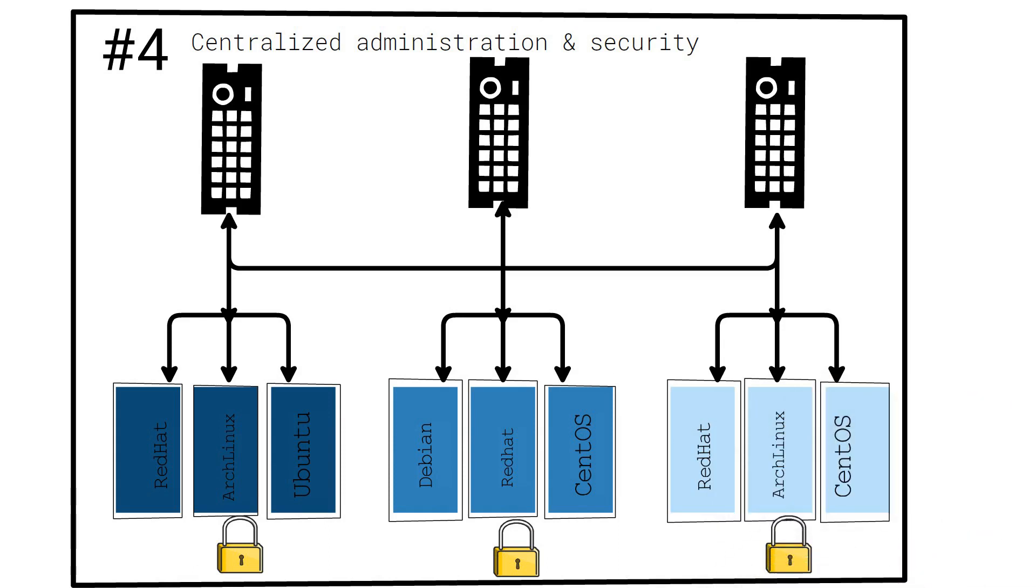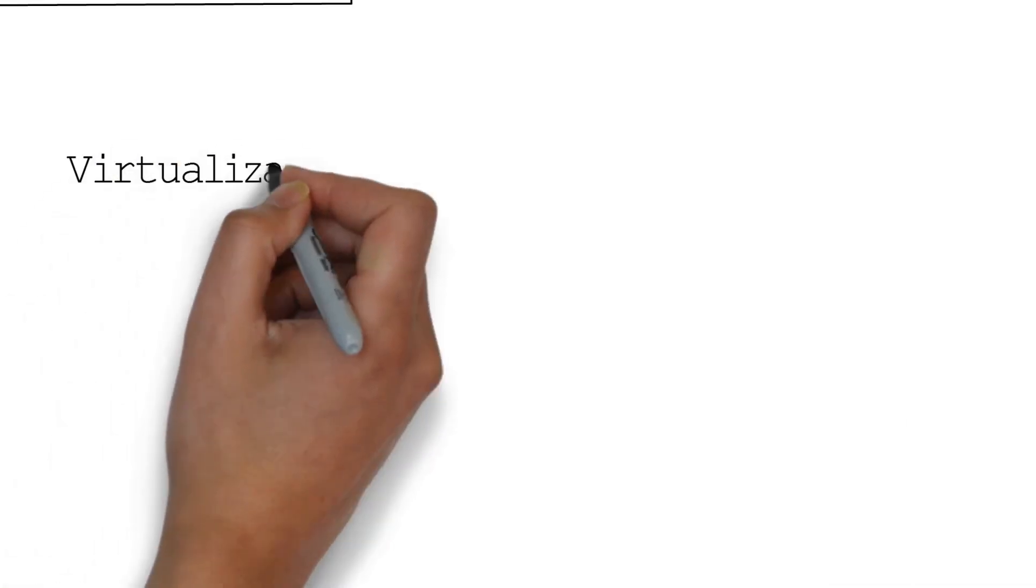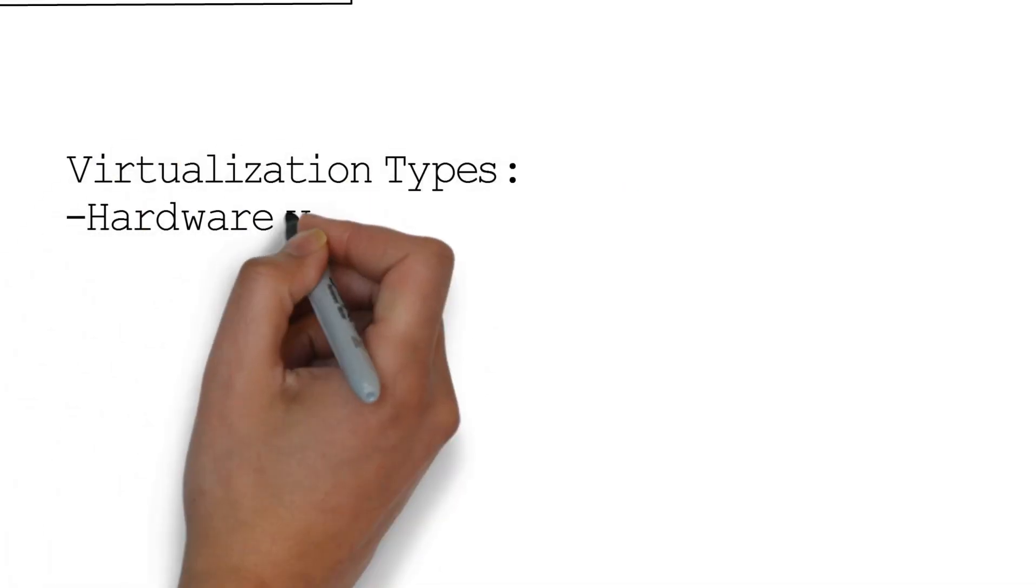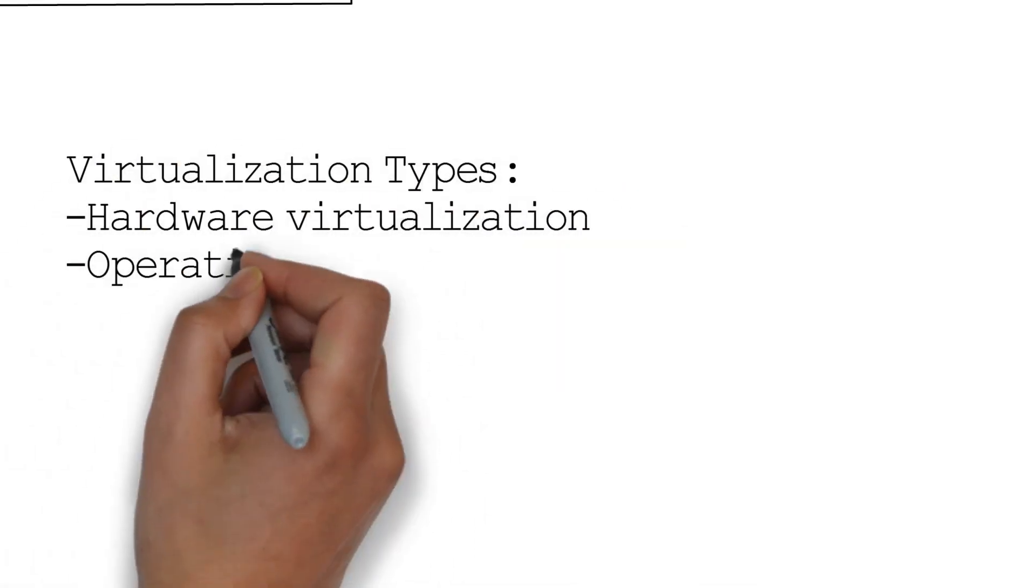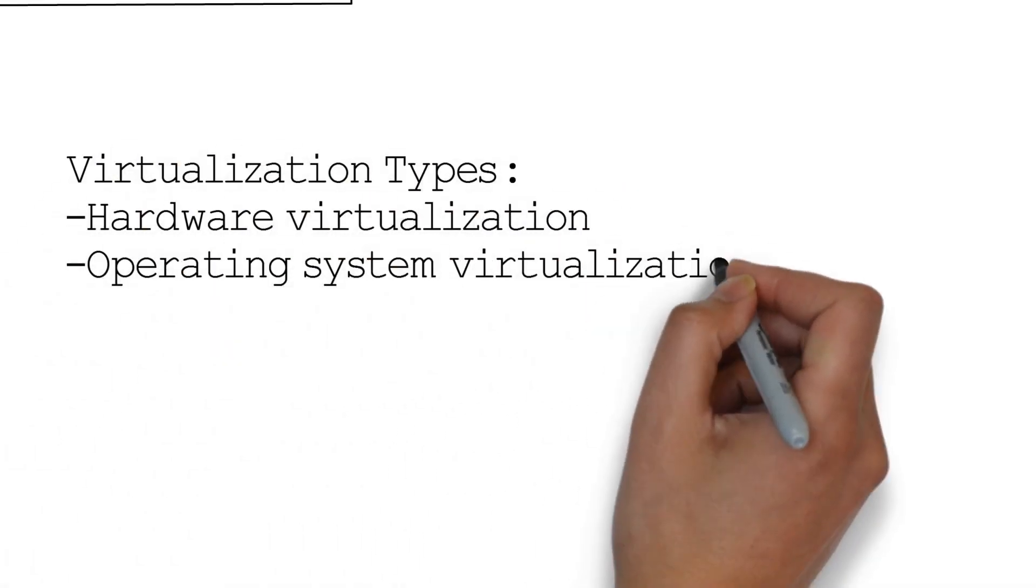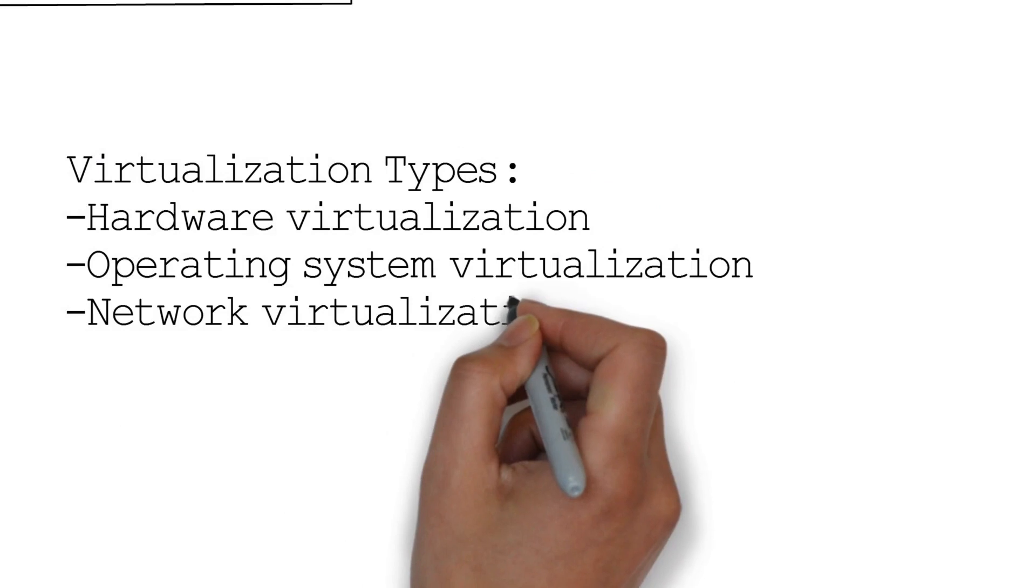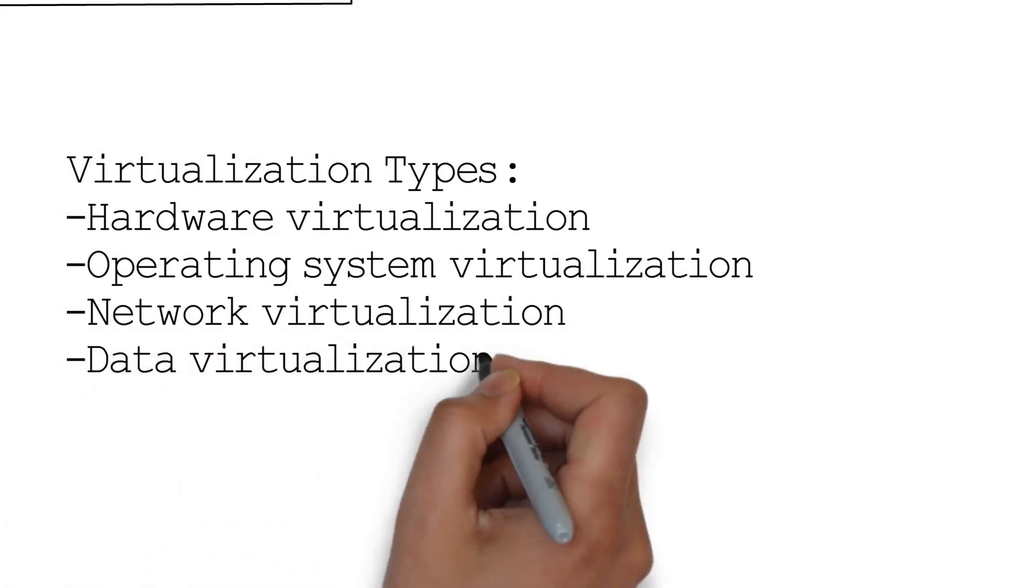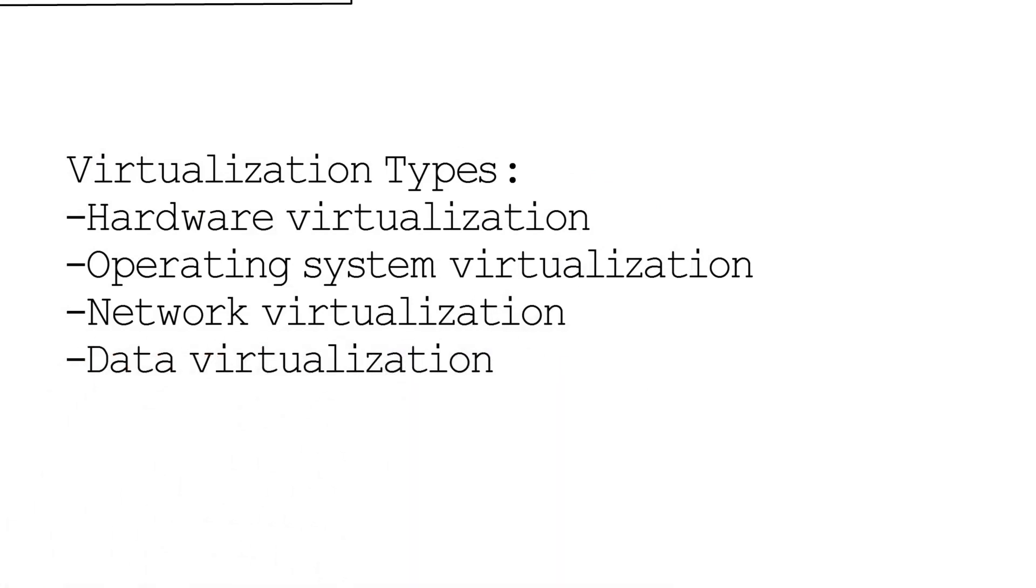There can be several types of virtualization. For example, hardware, operating system, network or data virtualization. However, we will only be focusing on the first two for now.